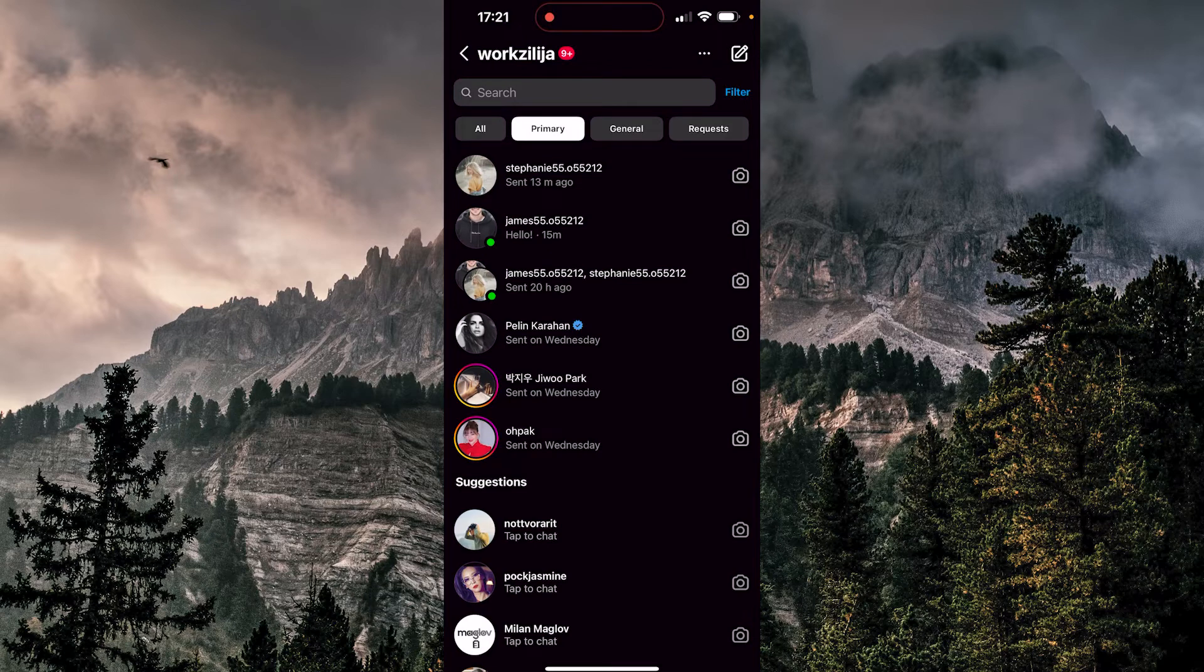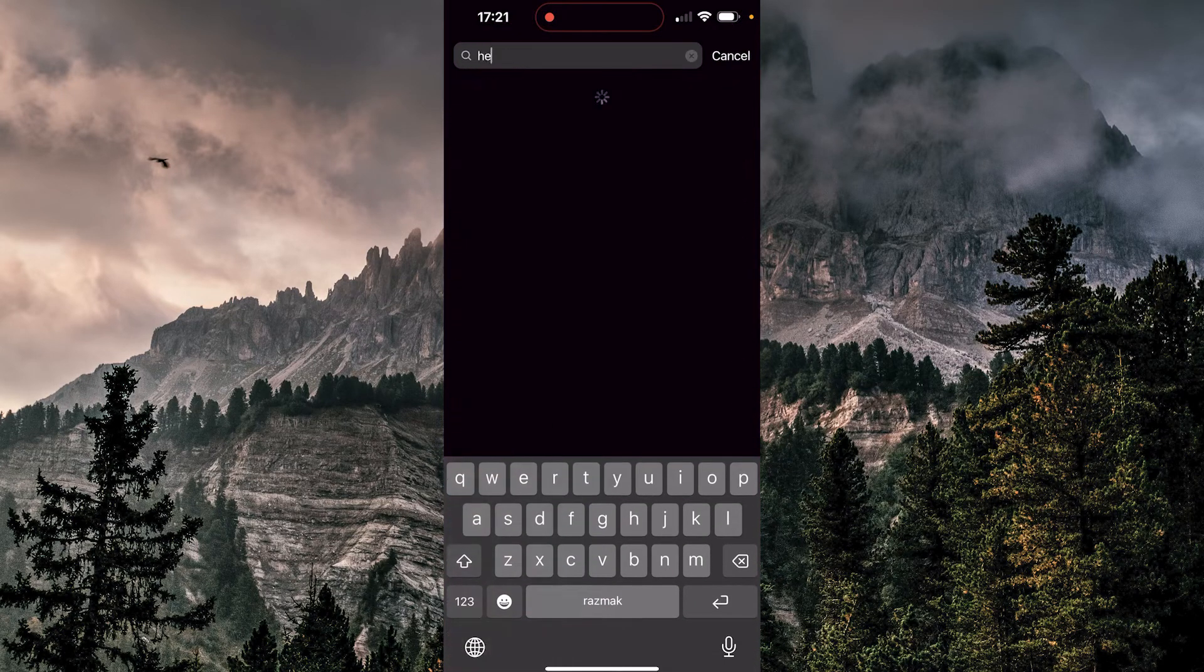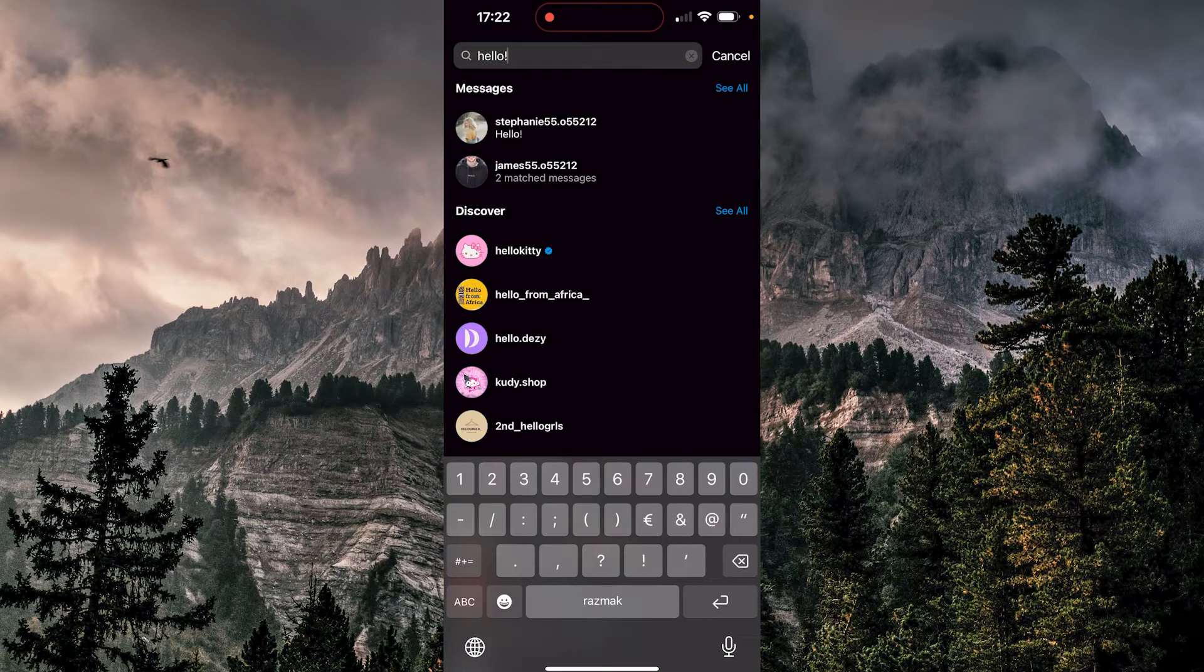Up here at the search, I can type a specific word and if that word appears in any of my conversations, I will see them all. So let's type hello. And here it is.